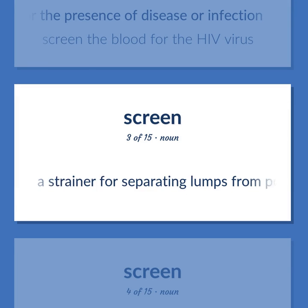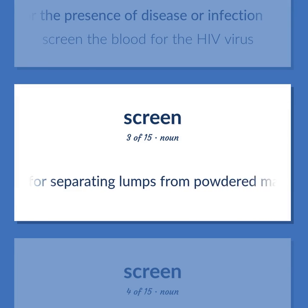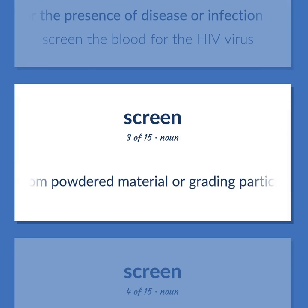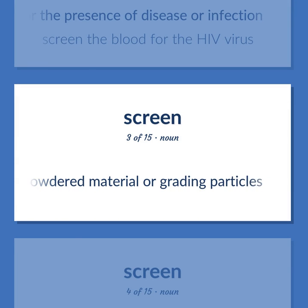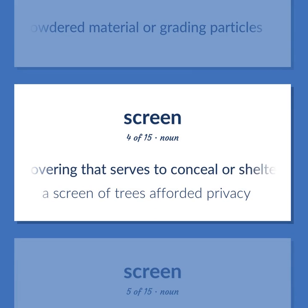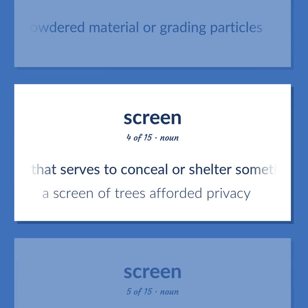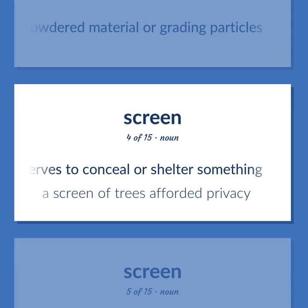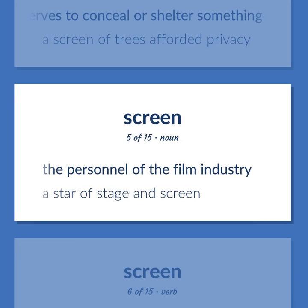A strainer for separating lumps from powdered material or grating particles. A covering that serves to conceal or shelter something. A screen of trees afforded privacy. The personnel of the film industry. A star of stage and screen.